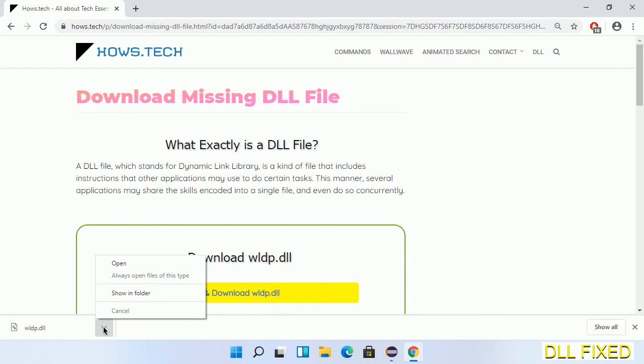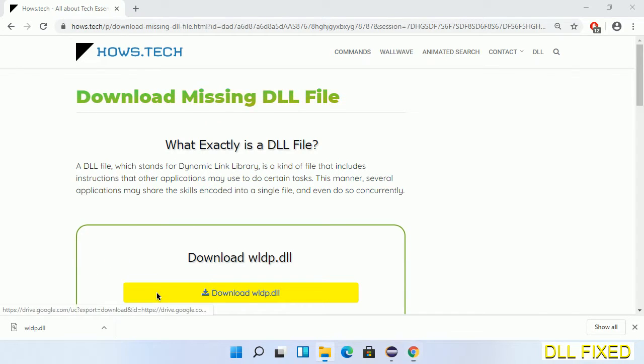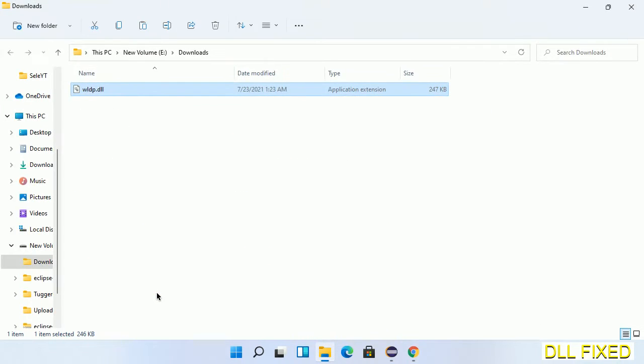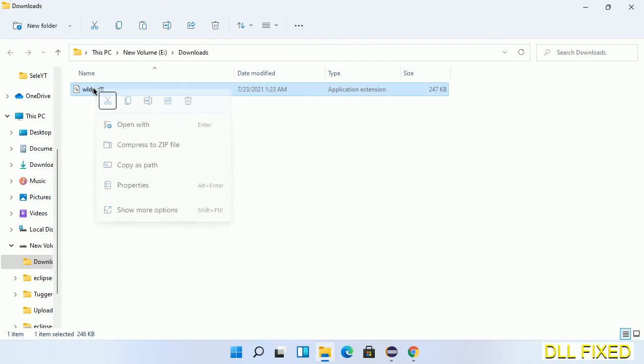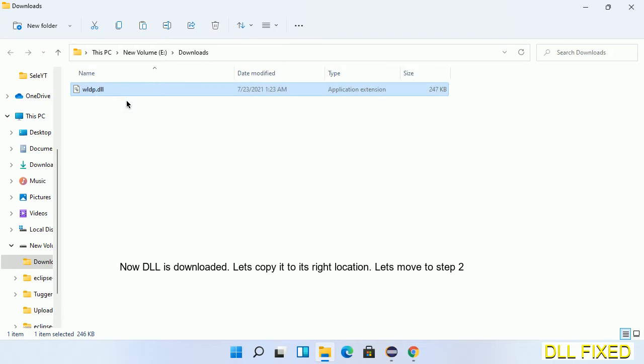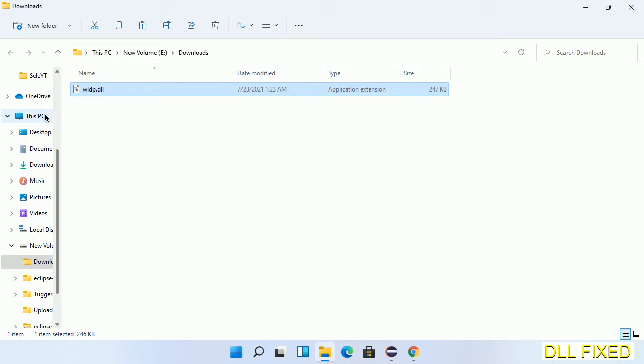Now we'll save this file somewhere. Now we'll open the file. Now we have to copy this file. Right click on it and select copy, then we'll move to the next step.